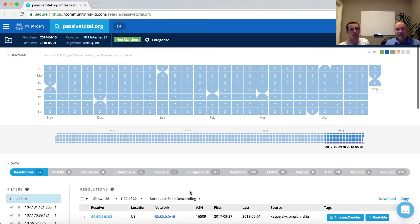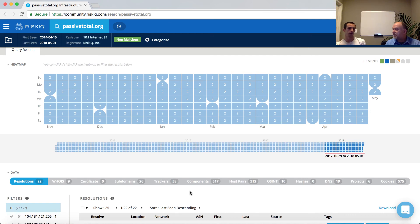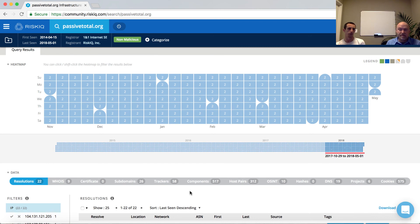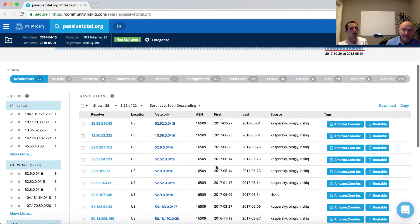Scrolling back up to the top and looking at the visuals, these become immensely valuable from an analyst perspective. The heat map shows we have data for PassiveTotal.org — if there was no resolution history it would be blank — and we're seeing no gaps, so it's been consistent the whole time. The time bar shows roughly three years of history, helping analysts ask: how long has this domain been around, how often is it changing service providers or country locations, how frequently are new IPs appearing?